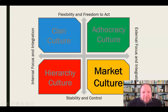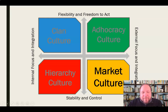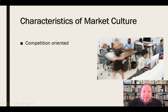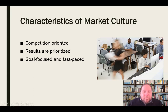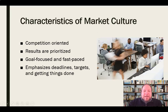The next type is market culture. Market culture is very externally focused but also very concerned about stability and control rather than freedom and flexibility. Characteristics include being very competition-oriented — they want to be the best both internally and externally, striving to make a name for themselves. Results are prioritized: if you're getting things done, that's the priority, less so about whether it's creative or innovative. They're very goal-focused and fast-paced, emphasizing deadlines, targets, and getting things done.